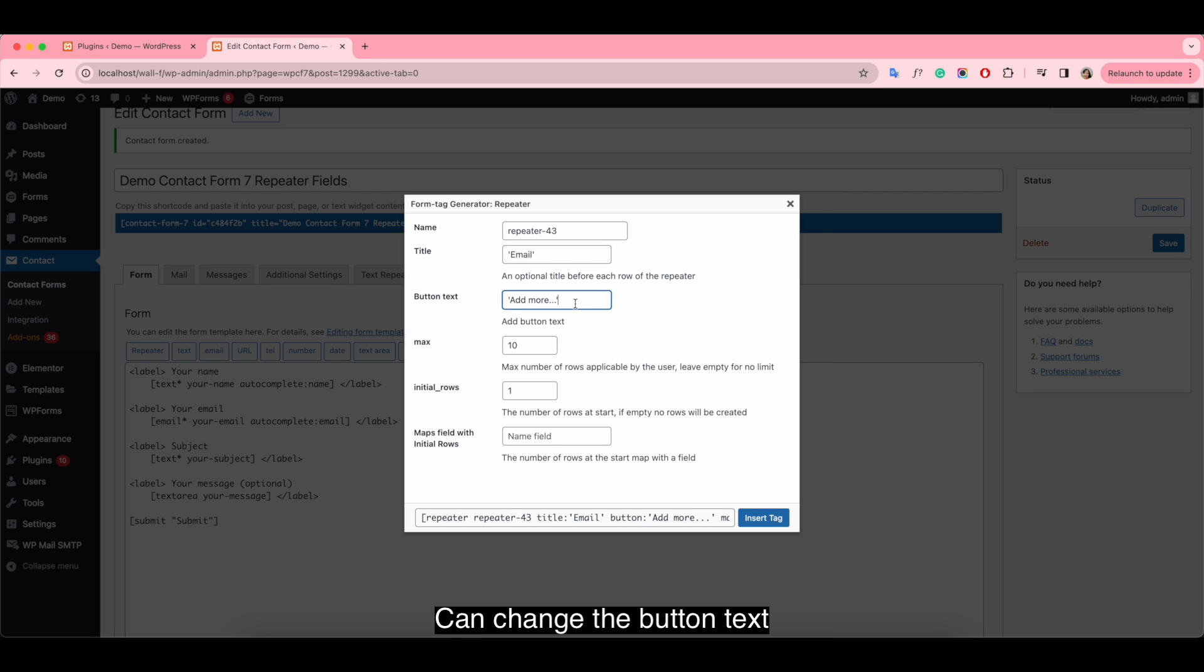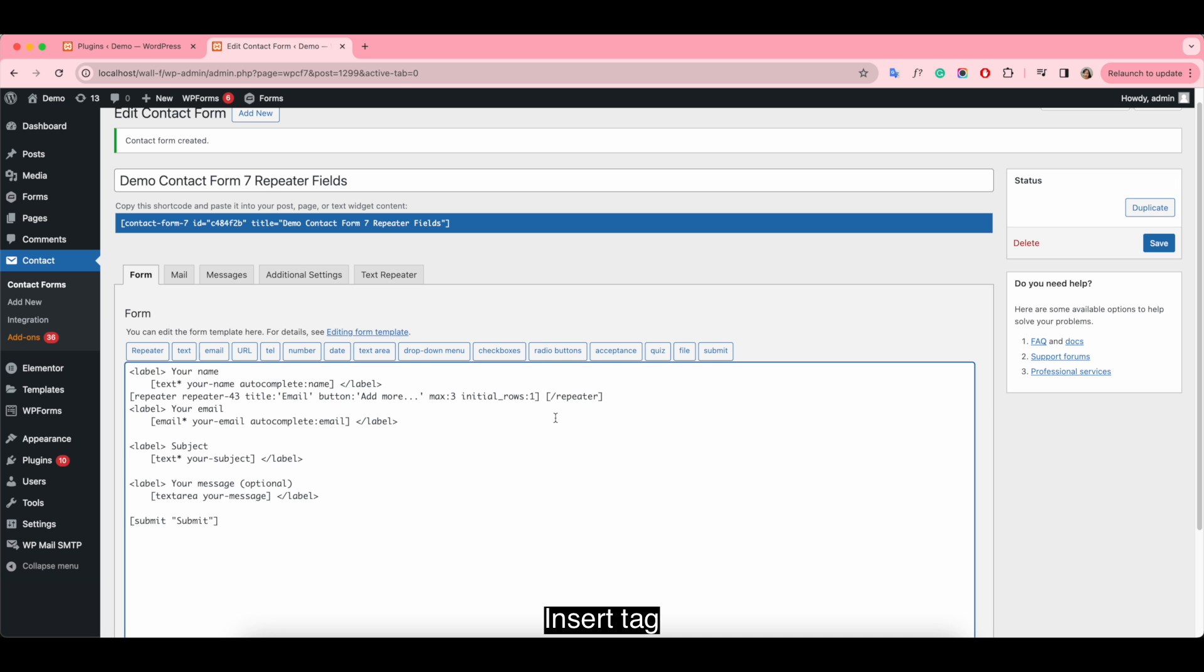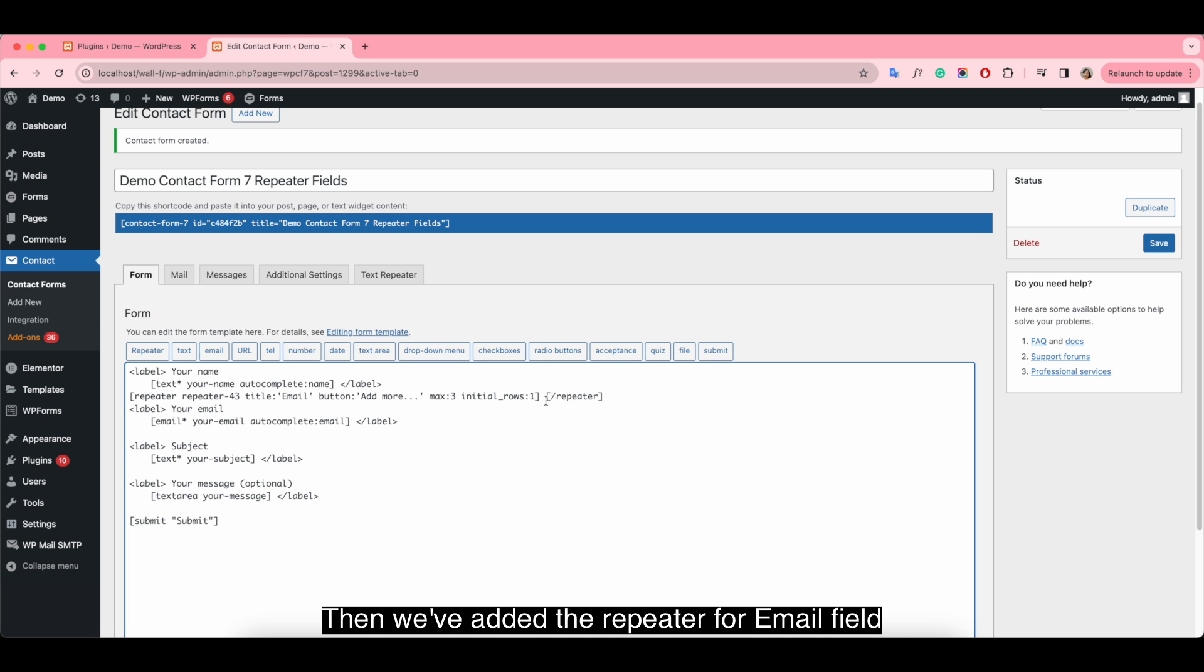You can change the button text and limit rows for Repeater field. Or the number of rows as start. Insert tag. Then we've added the Repeater for email field.